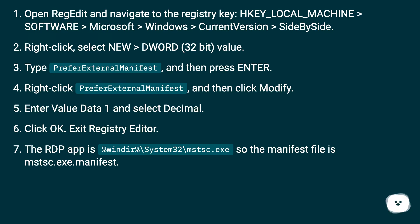Right click PreferExternalManifest, and then click Modify. Enter Value Data 1 and select Decimal. Click OK.